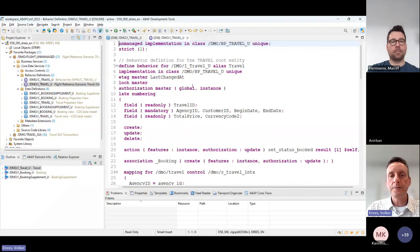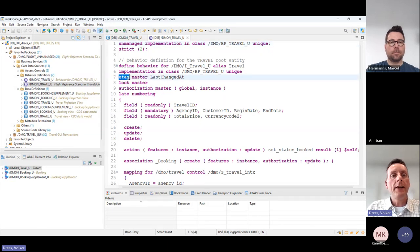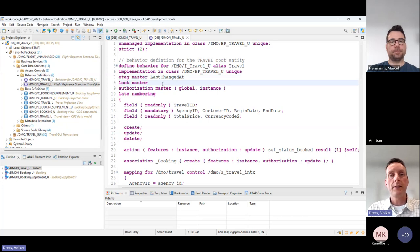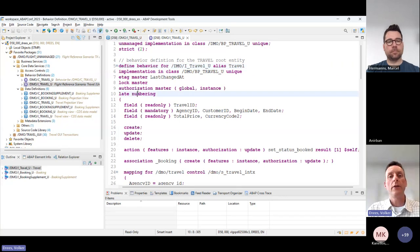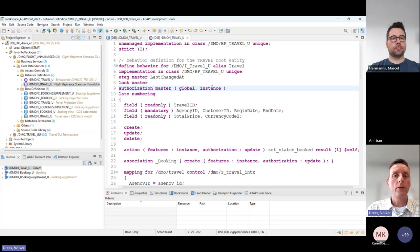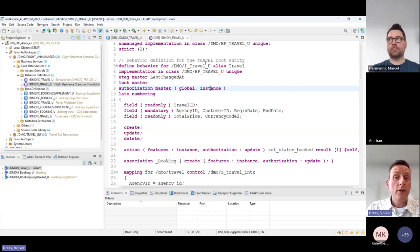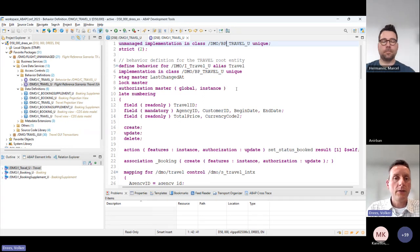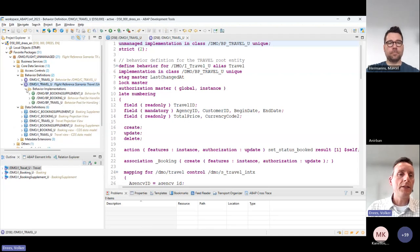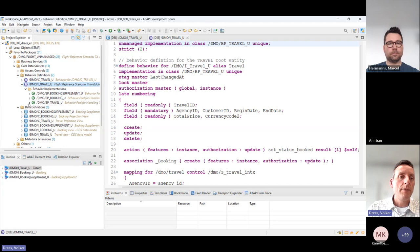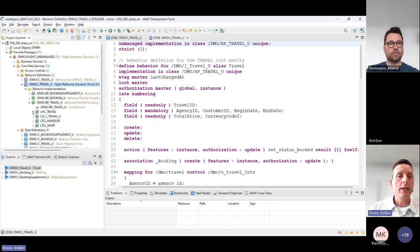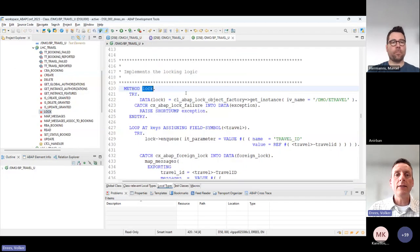The second aspect is the behavior, specified in the dedicated behavior definition artifact. In the past, the BOPF programming model handled this via annotations in CDS views, but we learned it's more optimal to have a dedicated artifact. The behavior definition is an unmanaged implementation in this case. It defines and specifies the behavior: we specify an entity tag important for OData exposure, specify that this entity is a lock master, how authorizations are implemented at global and instance level, and the numbering — early or late numbering.